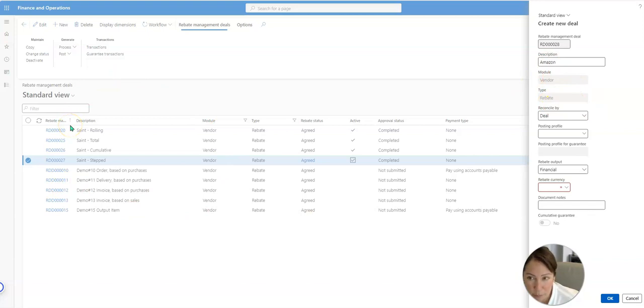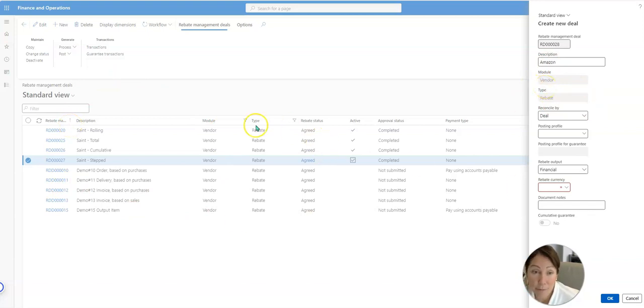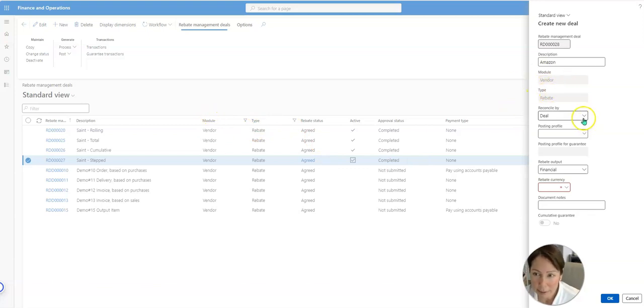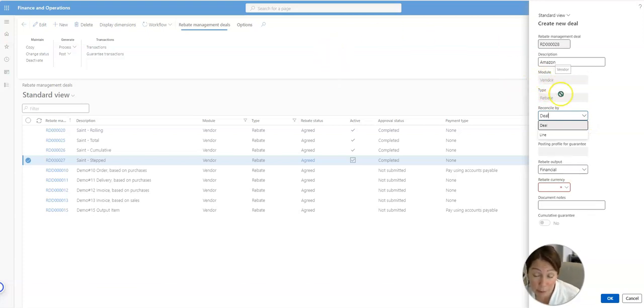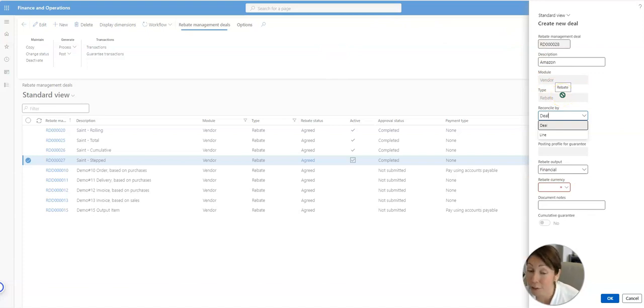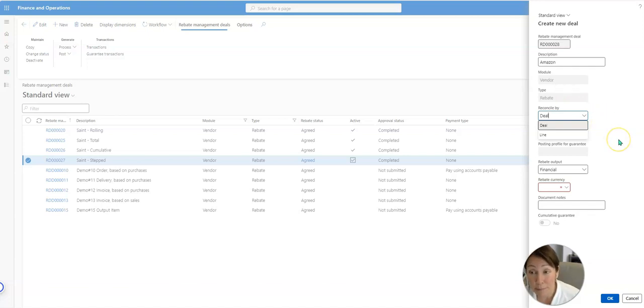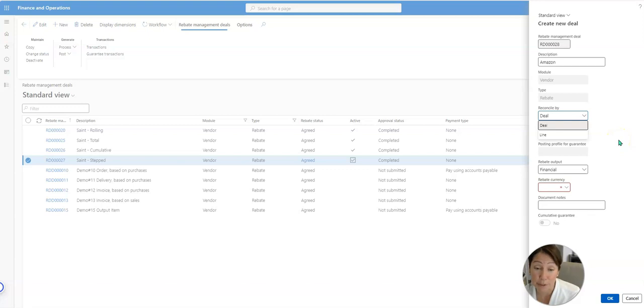Now here, reconcile by deal or by line. You can have this agreement for Amazon have multiple lines, so multiple different calculations, multiple different postings, multiple different amounts. So if you wanted to use a percentage for a specific item and maybe a quantity based, there's just so much you can do here.